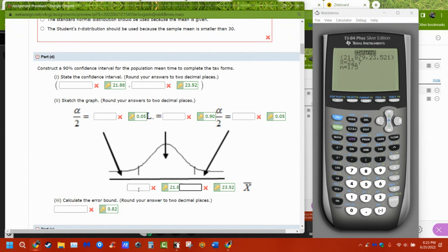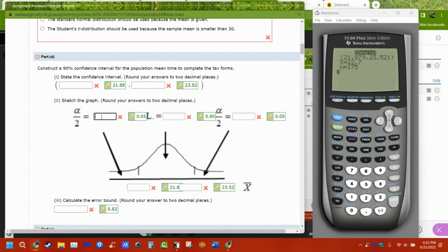We draw a normal distribution and have two boundaries — we believe the actual population mean is between those two numbers. The confidence level is just the confidence level — 90%, just turn it into a decimal. These two sides are whatever is left from 100% divided by 2, because it's alpha over 2. Alpha is error — because we're 90% confident, we have 10% error.